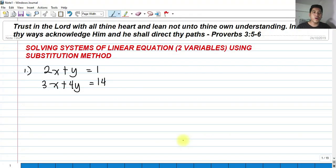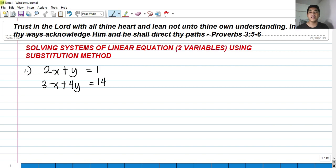Hi! So for today, we're going to talk about solving systems of linear equations in two variables using the substitution method.